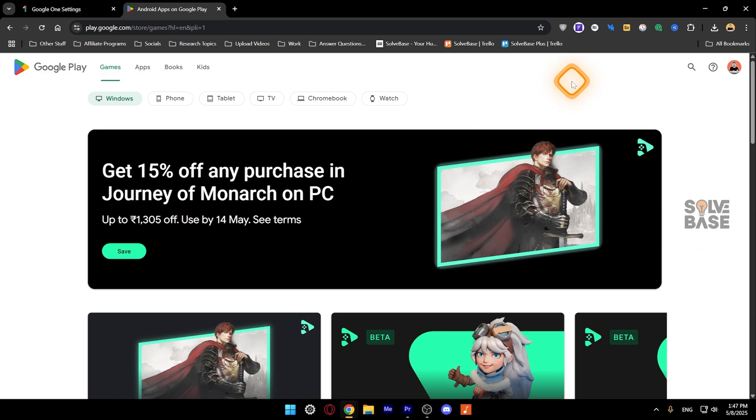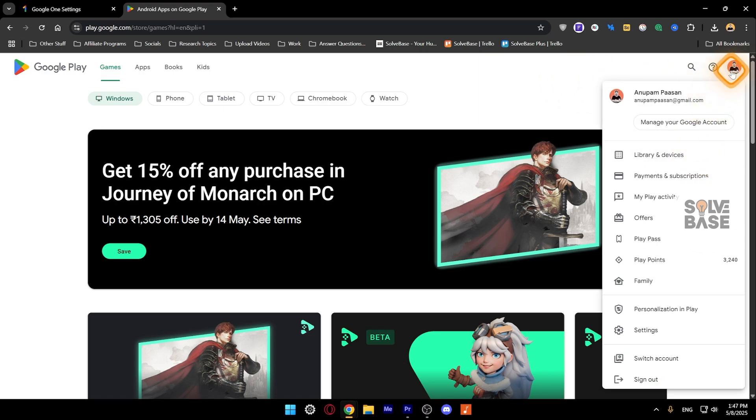You need to go to the Google Play Store. Make sure that you're logged in to the correct account. Then click on your profile icon on the top right, and go to Payments and Subscriptions.